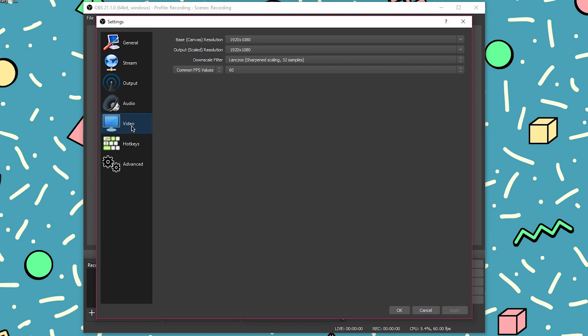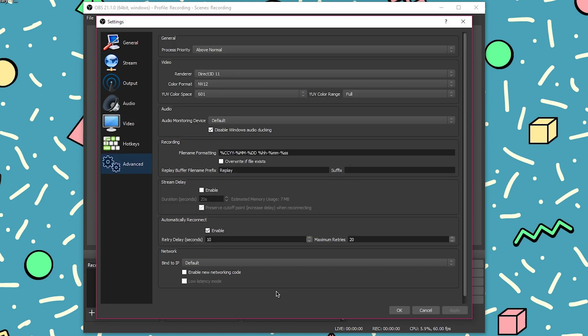Moving on to the video tab — the final tab — I have my base resolution set to 1080p as well as my output resolution. You can scale it down, but I probably wouldn't mess around with that. If you're going to record in 720p, just record at that resolution and don't worry about scaling down. Never scale up unless you're recording with a high enough bitrate to counteract the quality loss from upscaling. My downscale filter is set to Lanczos, and my FPS is set to 60. Here's a quick look at the advanced tab — I don't believe there's anything too important there.